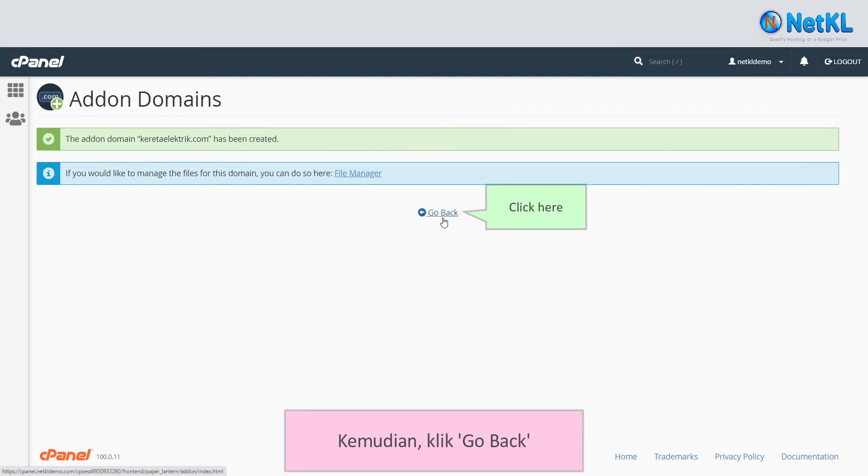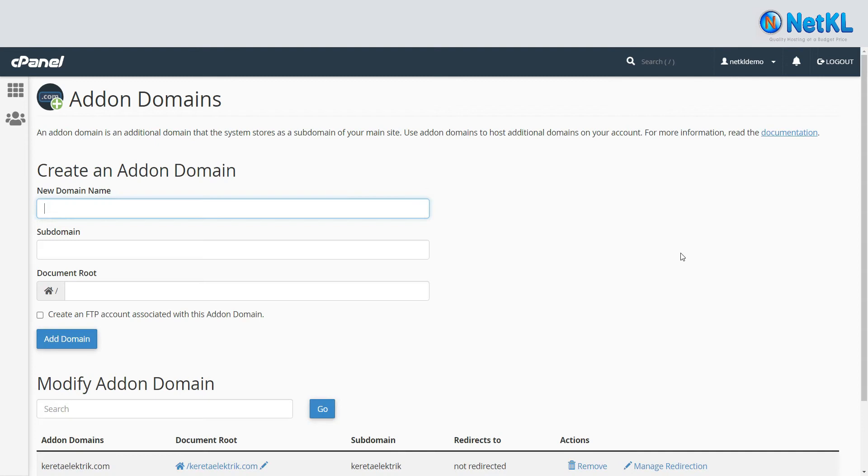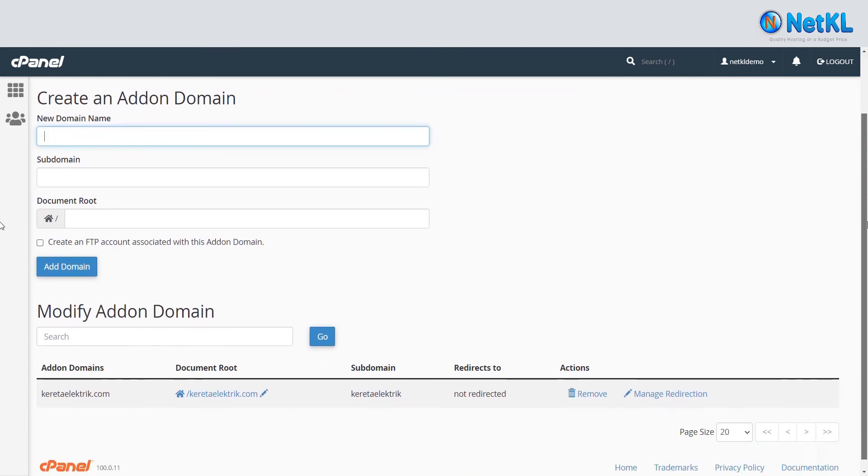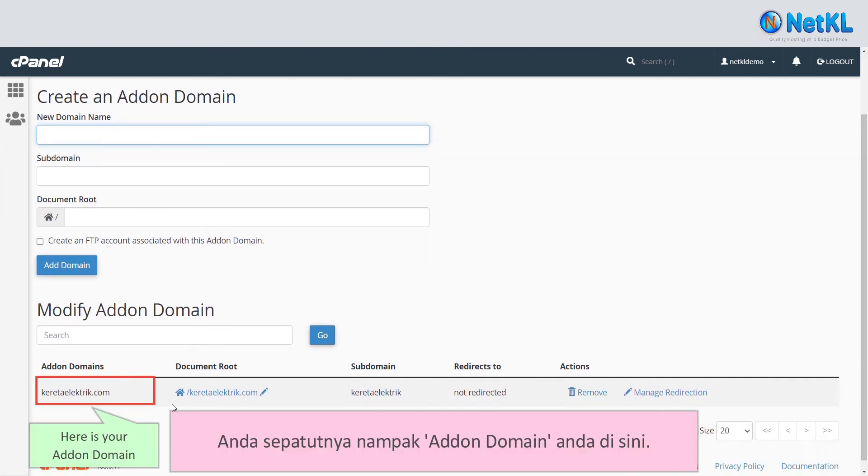Then, click go back. You should be able to see your add-on domain listed here.